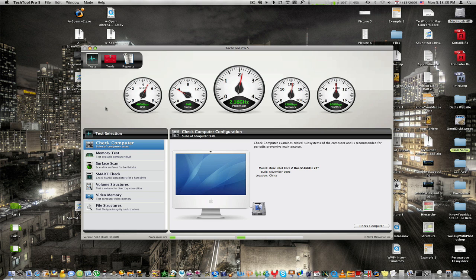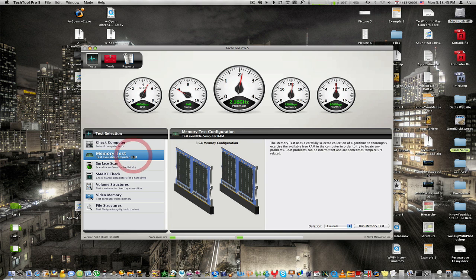I actually used this very recently because today I replaced my RAM and got more RAM. I wanted to check if I installed it correctly and if everything was going good, so I went into the memory test, ran it, and it gave me a whole summary of whether or not it's working.